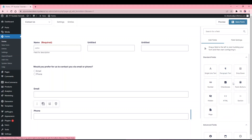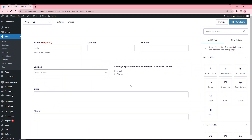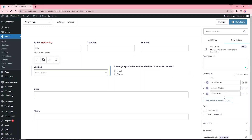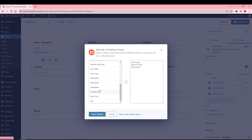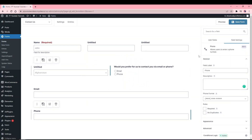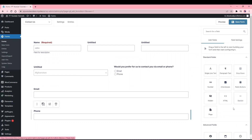The Drop Down field is another way to give users options. It's similar to radio buttons, except with radio buttons you can see all choices, whereas with drop-downs the user clicks to open and then selects. You can bulk-add choices — for example, selecting 'Countries' to populate all countries at once. Use drop-downs when you have many options, and radio buttons when you have only two or three choices.